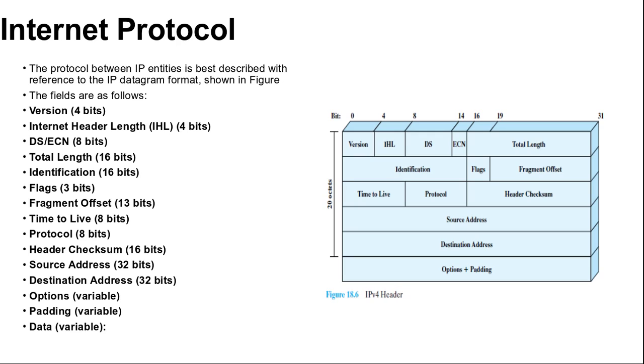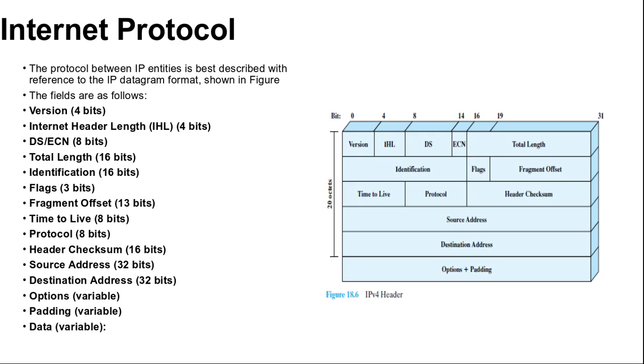Next is flags 3 bits. It provides only 2 of the bits are currently defined. The more bit is used for fragmentation and reassembling. The don't fragment bit prohibits fragmentation when set. This bit may be useful if it is known that the destination does not have the capability to reassemble fragments. However, if this bit is set, the datagram will be discarded if it exceeds the maximum size of an en-route network. Therefore, if the bit is set, it may be advisable to use source routing to avoid networks with small maximum packet size.